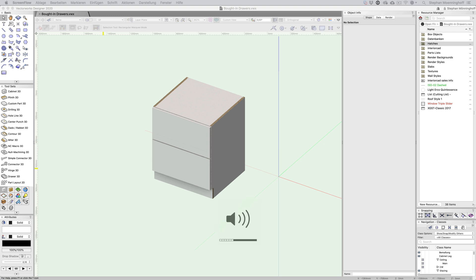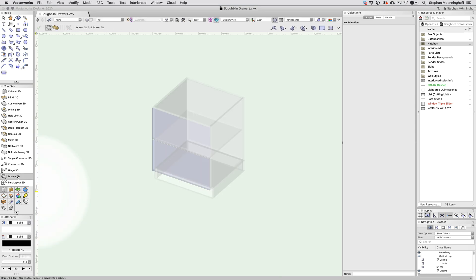Wooden drawers can now be set up as bought-in parts. The drawer tool has been re-engineered, which means it's now much snappier and more responsive.